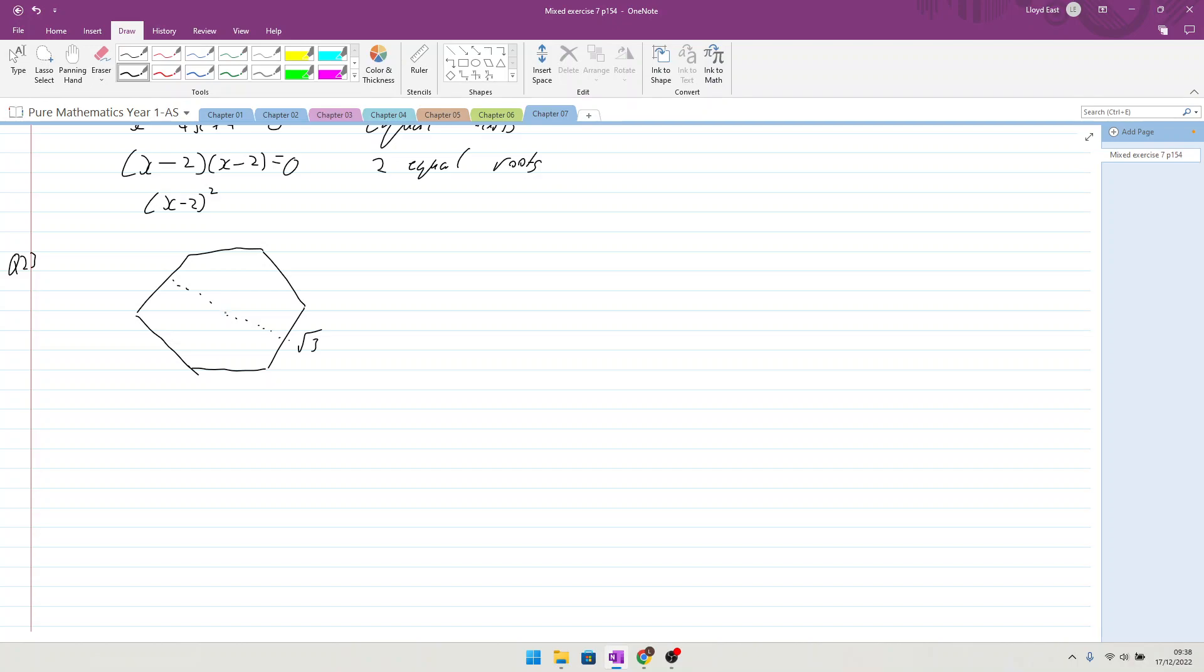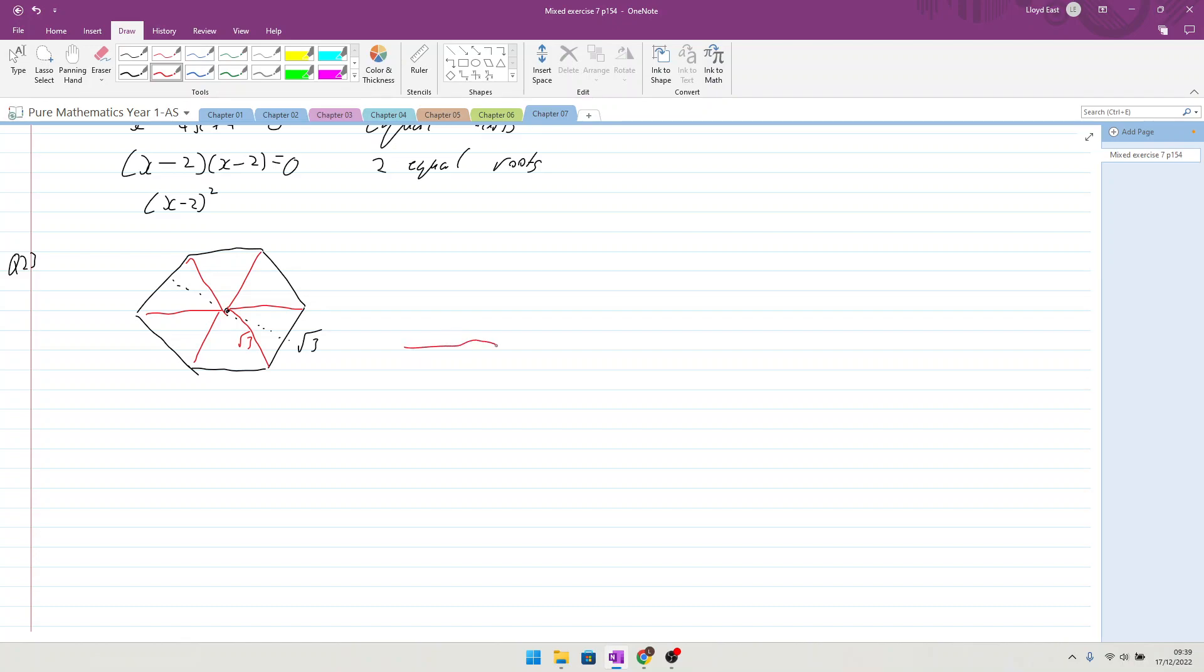What do we know about a regular hexagon? What we know about a regular hexagon is that it's made up of lots of regular triangles, which all are root 3. So if we take one of these, we know that it is root 3, root 3, root 3.